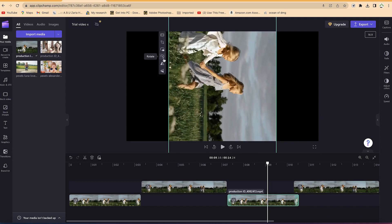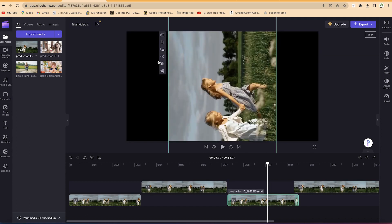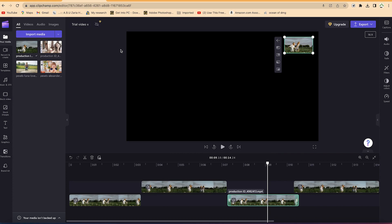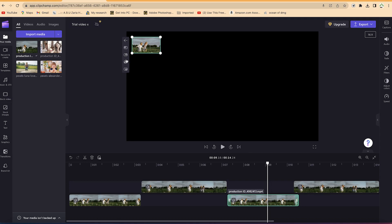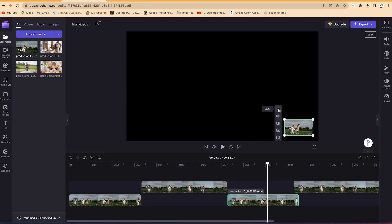You can also rotate the clip to any given point — rotate more to 270 degrees, and then 360 degrees to get back to where you started. You also have the option to enable Picture-in-Picture mode. You can move it to the top left, bottom left, or bottom right — useful for tutorial videos.